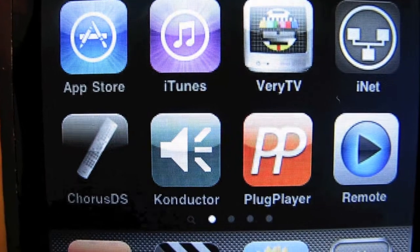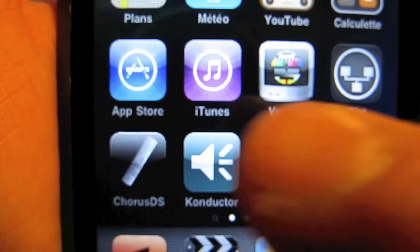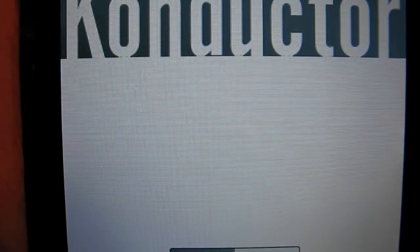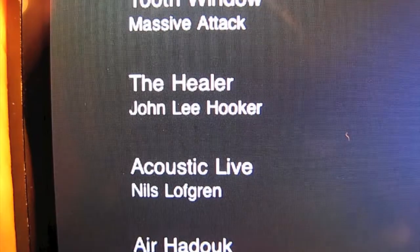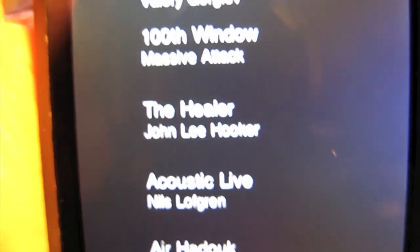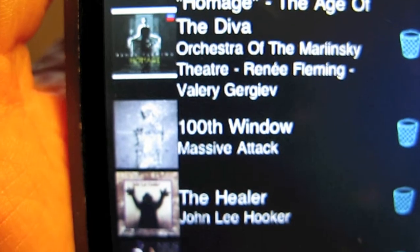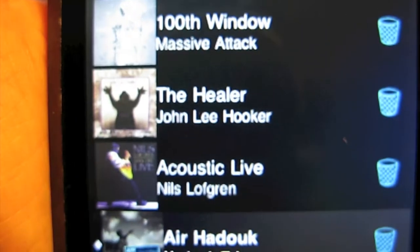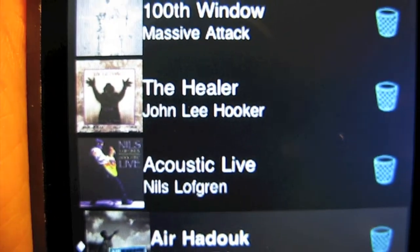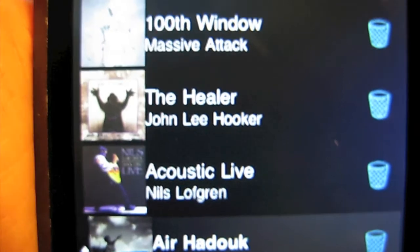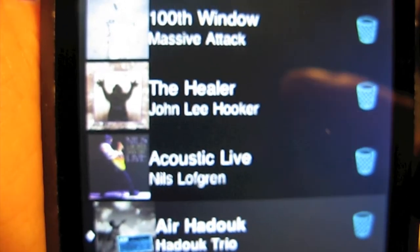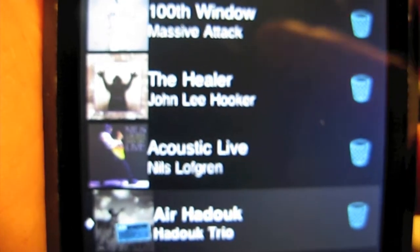On passe maintenant à Conductor. C'est un petit logiciel qui vaut dans les 2€, 2,50€, donc très accessible. Ici, nous sommes dans la partie Playlist, où on peut supprimer des chansons ou les déplacer.